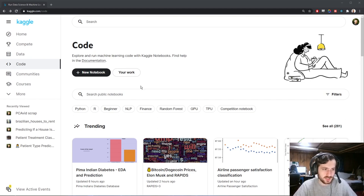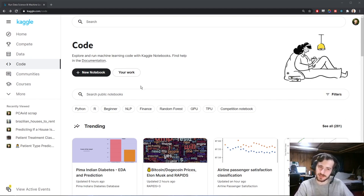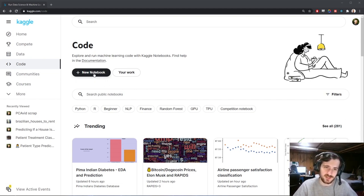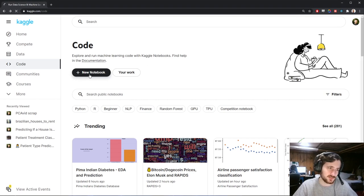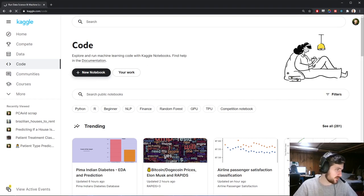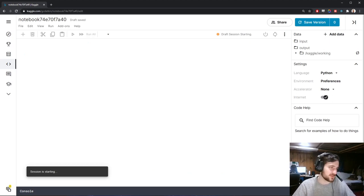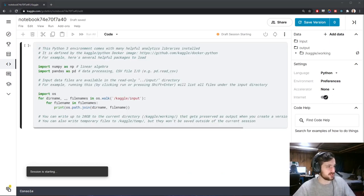We're not going to focus on the dimensionality reduction aspect of it, but more just the intuition behind how it works and why it works the way it does. I'm going to go into creating a new Kaggle notebook, and for today's video we're going to use the Iris dataset so we have some sample data.